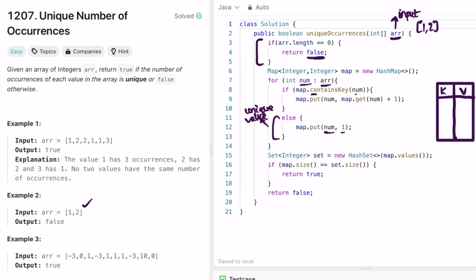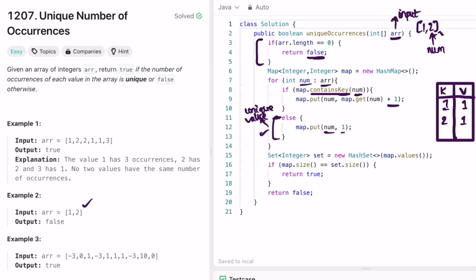For all unique values we use containsKey to check. 'num' points to 1 first — it's not present so we set its frequency to 1. In the next iteration num moves to 2 — 2 is not present as a key inside the map, so the else block executes and we insert 2 with frequency 1. We reach the end of the input array. Now I create a hash set and extract values from the map. The values are 1 and 1, so first 1 is inserted; the second 1 is rejected since hash set does not allow duplicates. Only one entry remains in the set.